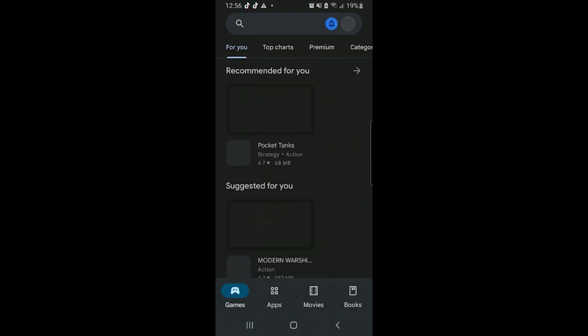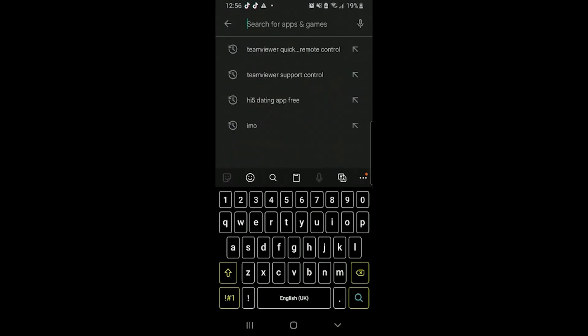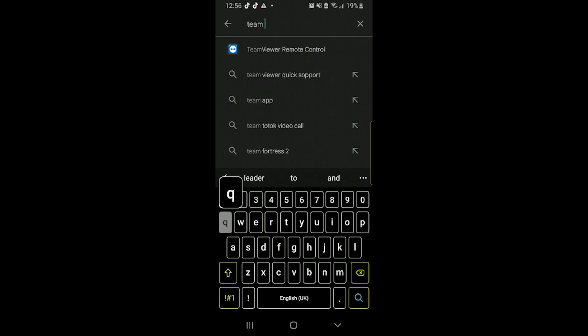First of all, we need to install these two apps. Now I am installing on my Samsung. Go to the Play Store and search for TeamViewer Quick Support.